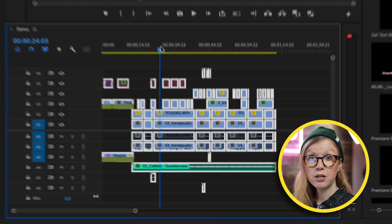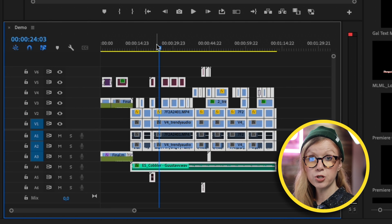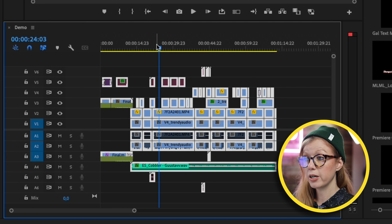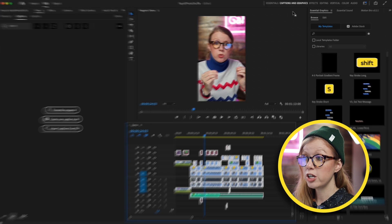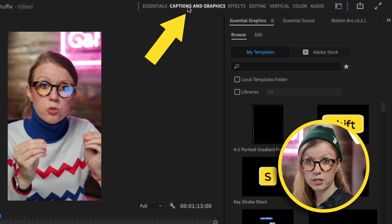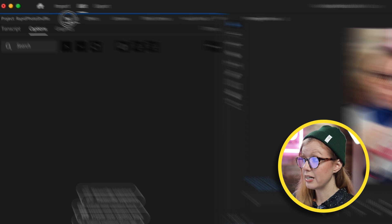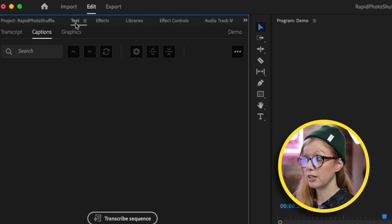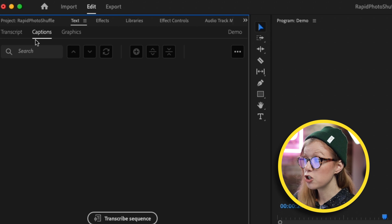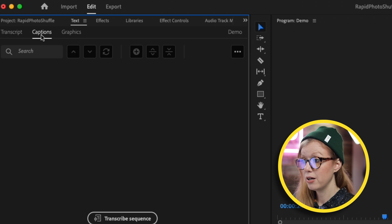You may have to make a few edits. So in my timeline, I have this vertical sequence and I want to caption it for Instagram Reels. First, make sure you're in the Captions and Graphics workspace, then go to the Text panel here on the left and make sure that you're in the Captions tab.